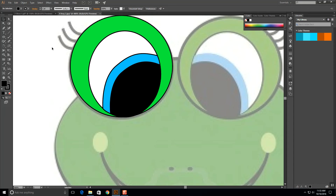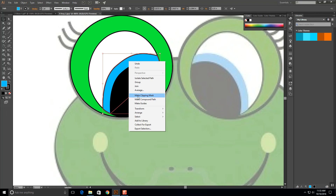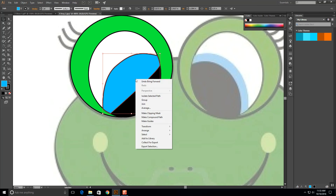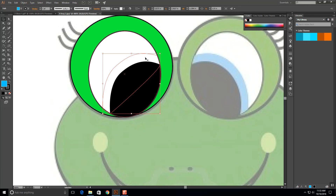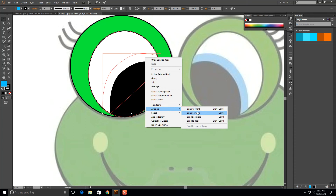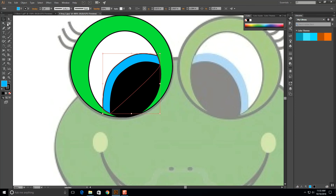Now I've created that eye. The black overlaps the blue. If I had drawn those in the wrong order and the blue is on top, you can right click and go to Arrange. Bring to Front brings it all the way to the very front of every single object. Bring Forward brings it in front of one. Send Back sends it all the way to the very back behind everything. Send Backward sends it behind one item. So that's the object arrangement system.